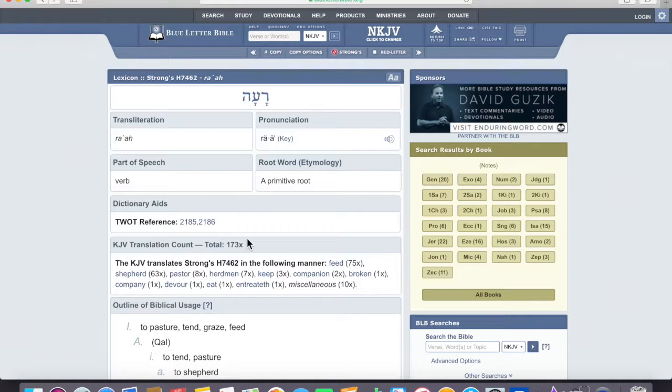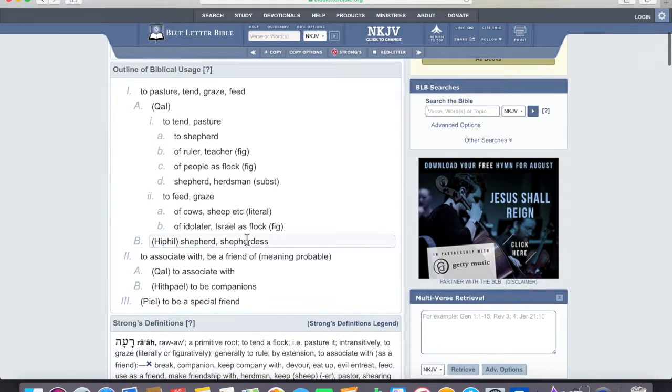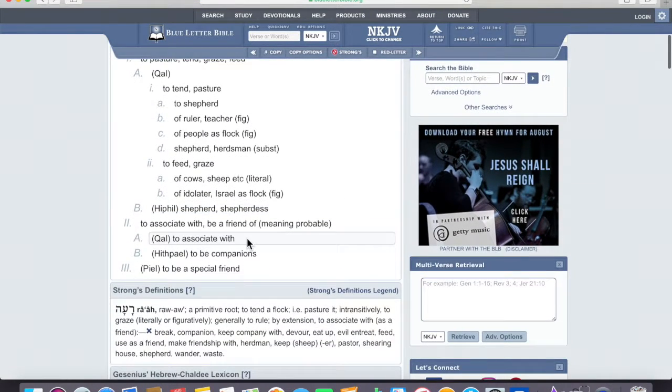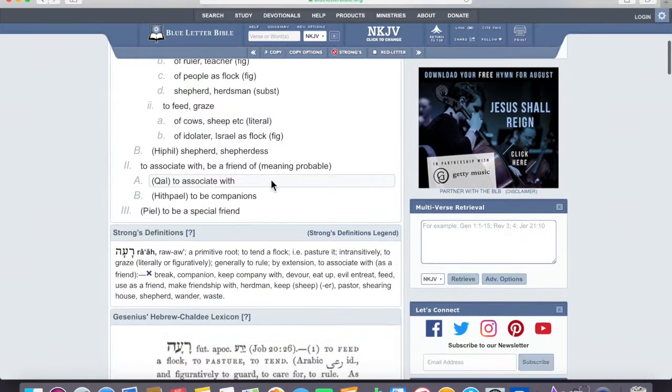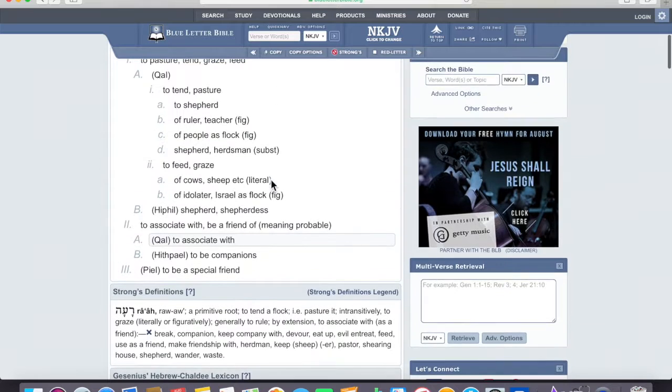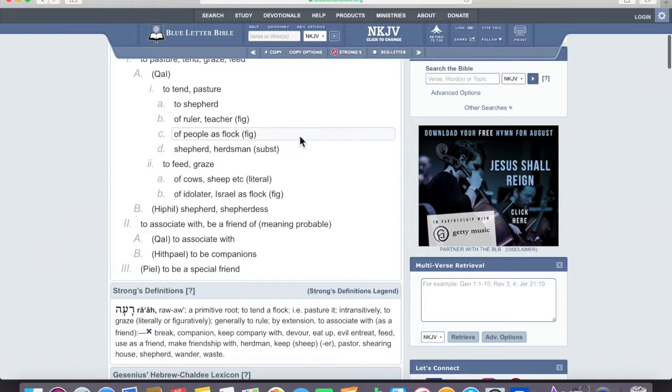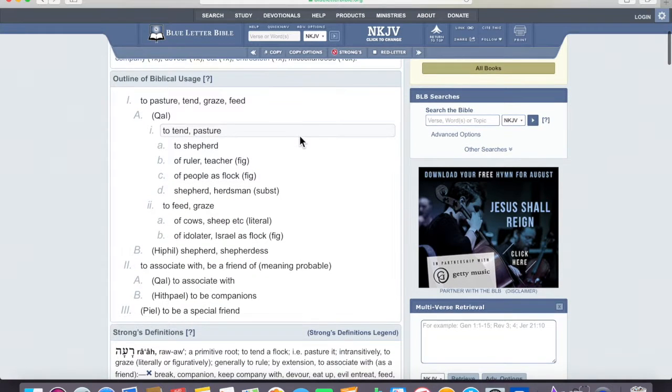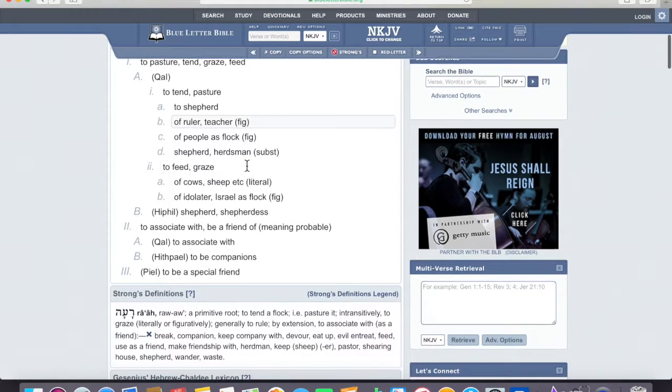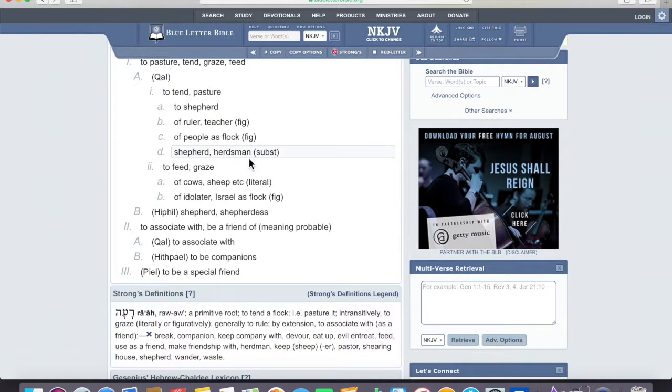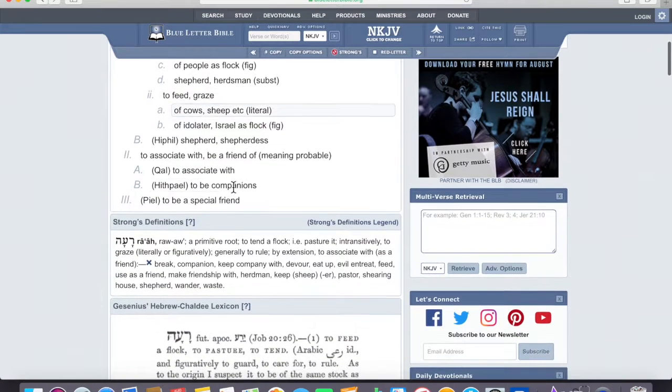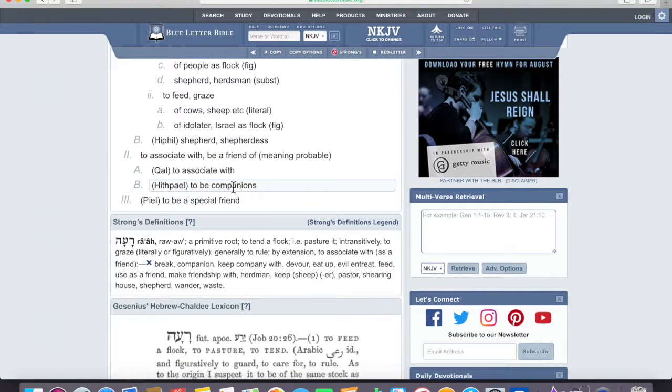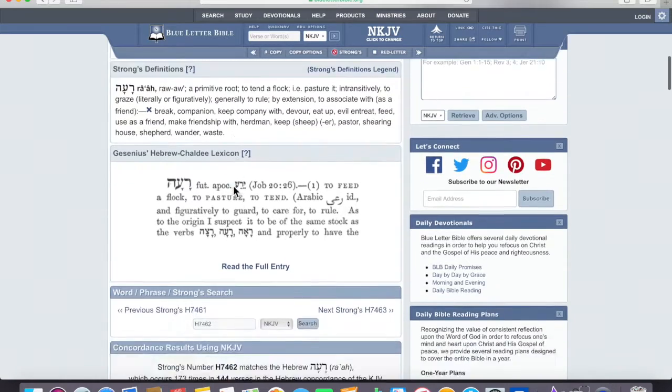If we look up 7462, it tells us the different translations that that word has been translated into in scripture. So, to look up that word, ra'ah, it means to pasture, tend, graze, feed, to shepherd, of a ruler or teacher, of people as a flock, shepherd, herdsman.